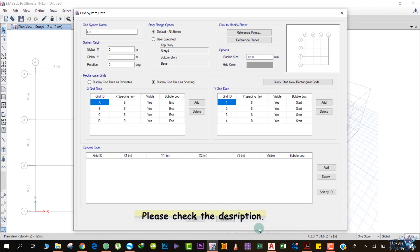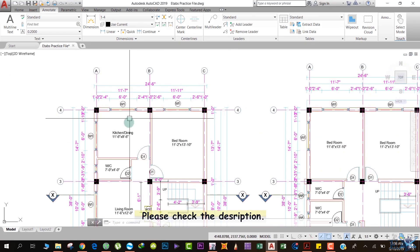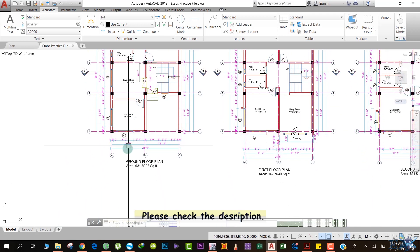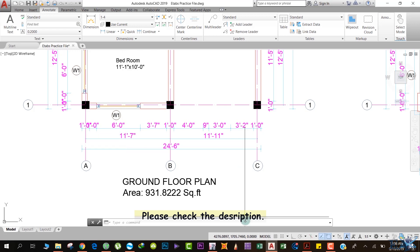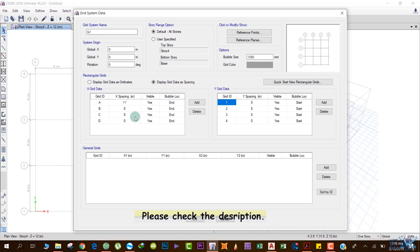In the X direction, the grid labeling is A, B, C and in the Y direction it's 1, 2, 3, 4. From A to B it's 11 feet and 7 inches, so we'll enter this value. Either change units to US Customary or stay in metric — just type 11 with an 'ft' suffix and 7 inches. You don't need the inches sign; just hit Enter. 11 feet and 7 inches will be converted to 3.53 meters.